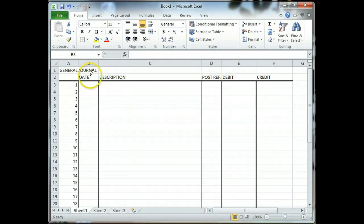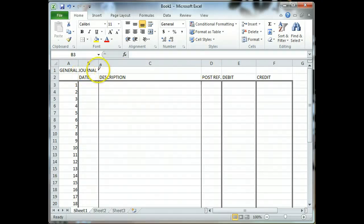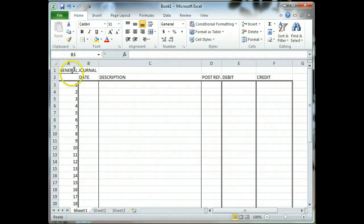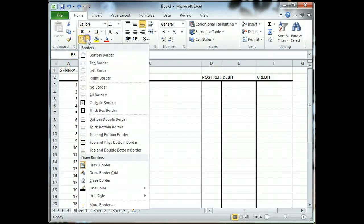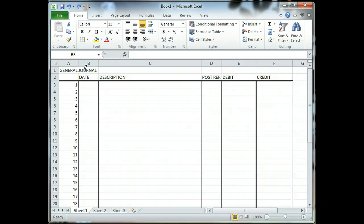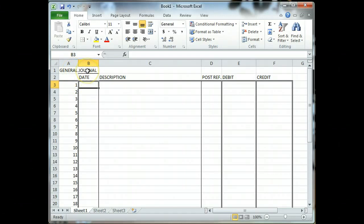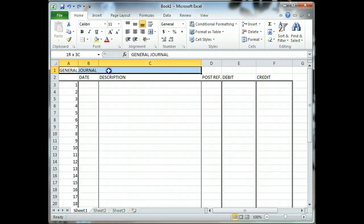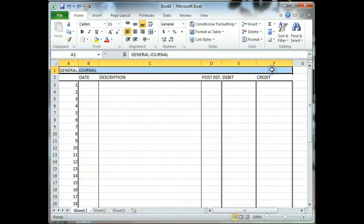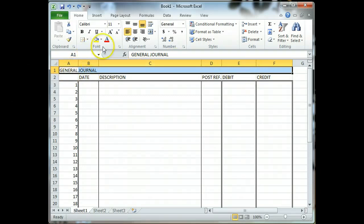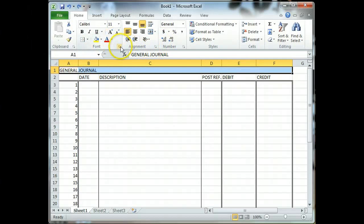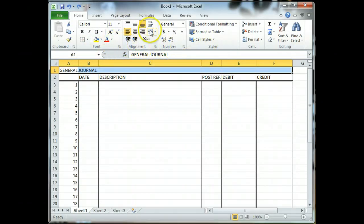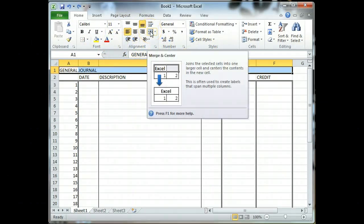And there we have a reasonable facsimile of what we have for the comprehensive problem in page 203. There are other techniques for shaping your document. For instance, the general journal is centered, merged and centered, so to speak. Let me connect to the merge and center. Hitting the escape key on your keyboard will allow you to get out of that pencil if you ever need to do something else.